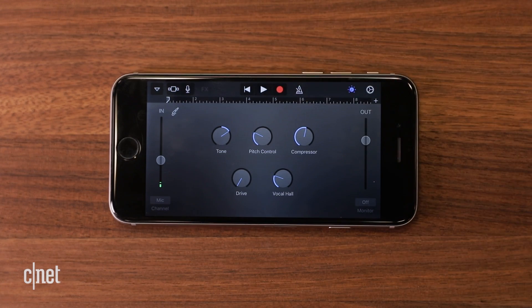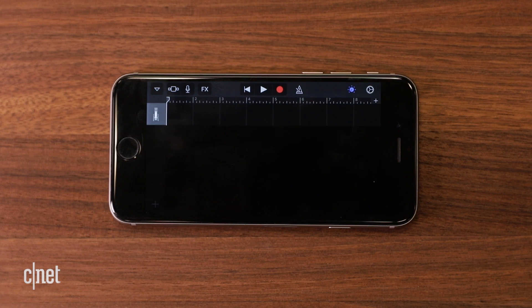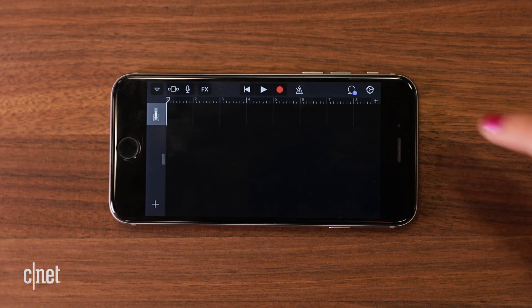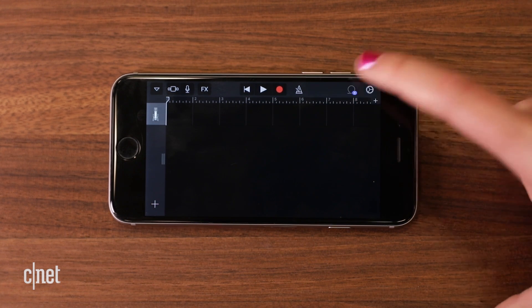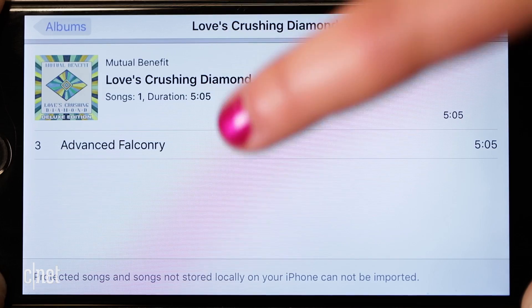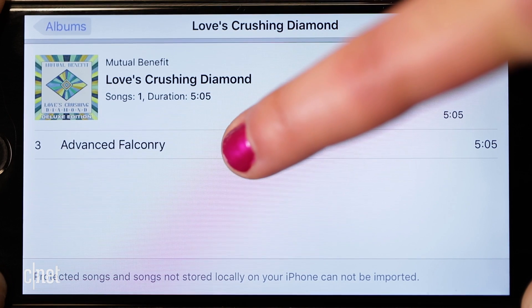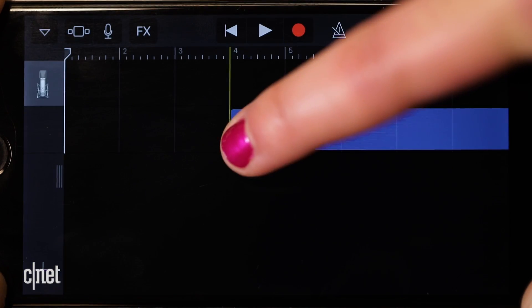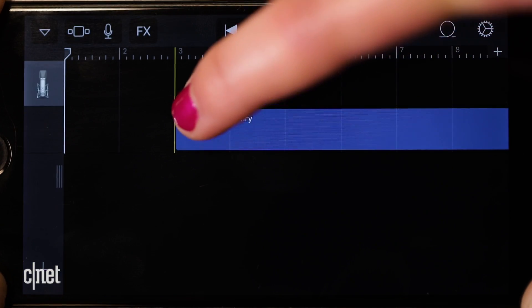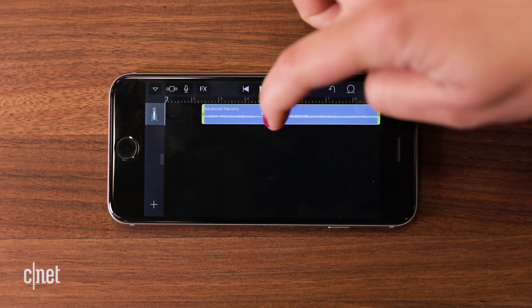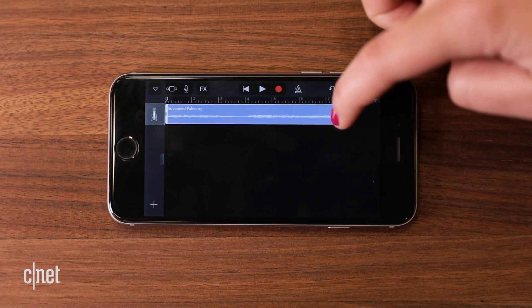Tap the Track Selection icon on the left of the screen, then the Loop tool on the right. Switch over to the Music tab and select your track by long pressing, which adds it to the music timeline. Make adjustments to length by dragging the sliders.